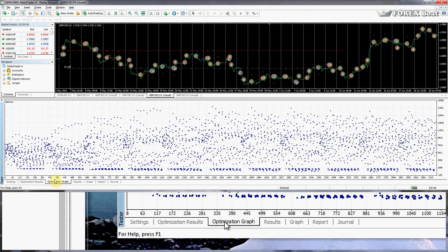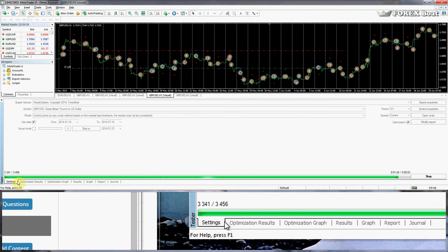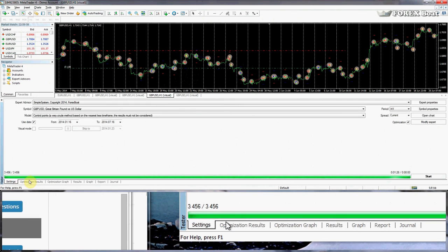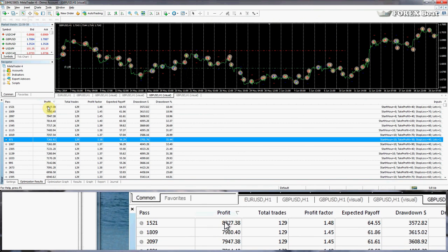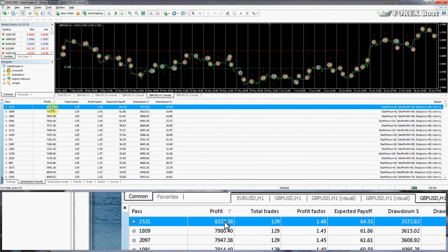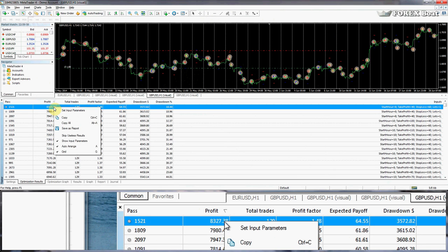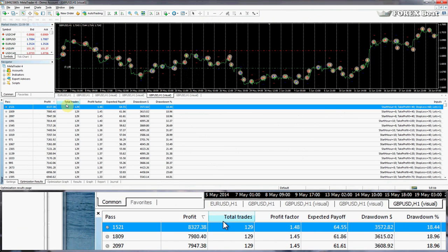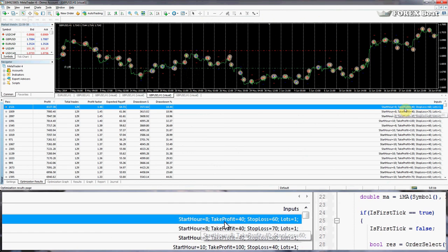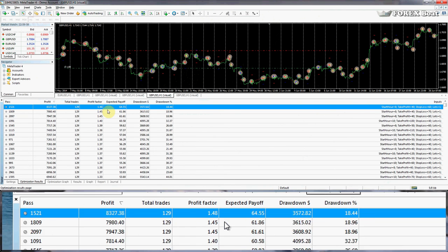We're nearly finished. If we go to the Optimization Graph and sort by profit, we can see that the most profitable combination yielded $8,000 in six months — that's nearly double our initial $10,000. Let's look at those input parameters: the Start Hour is 8, Take Profit is 40, and Stop Loss is 60. So the actual best hour was eight, not nine.